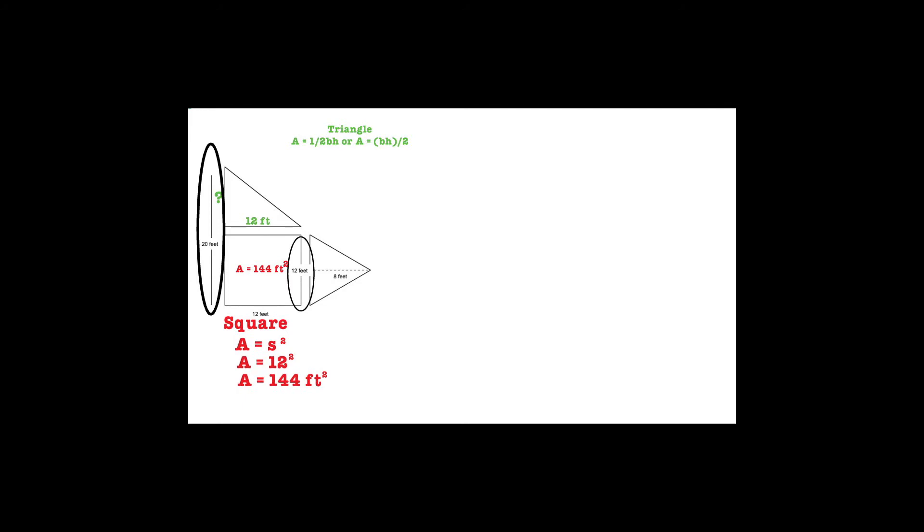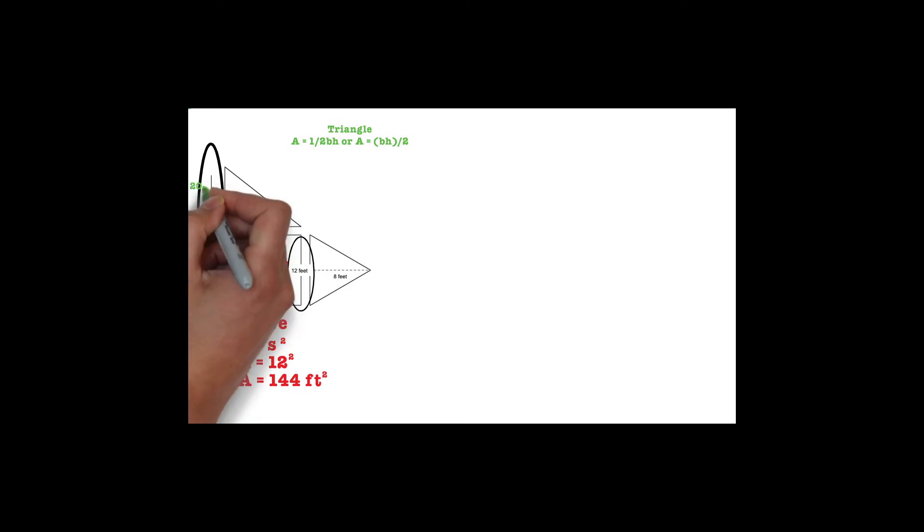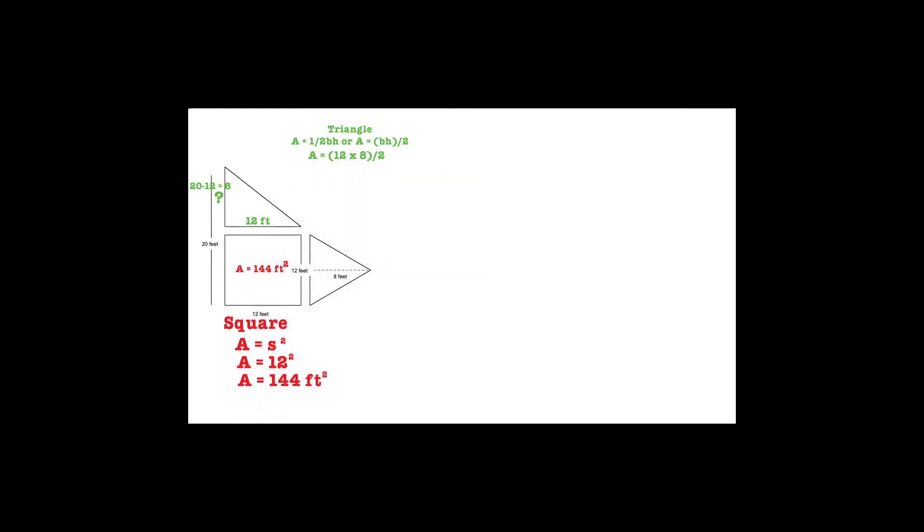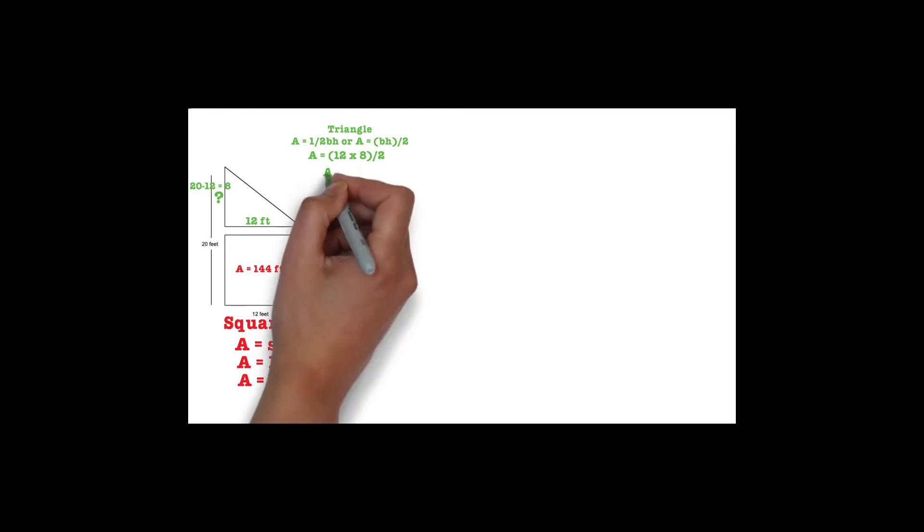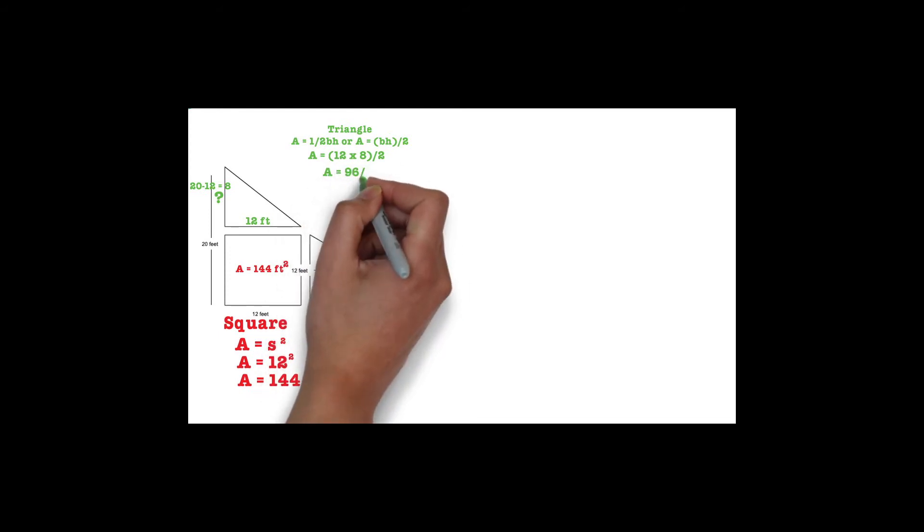The difference between 20 and 12 would be the height of the triangle. If we find the difference of 20 and 12, we will see that the height of the triangle equals 8 feet. We need to plug in 12 and 8 into our formula, so now we have A equals 12 times 8 divided by 2. Now we can solve.